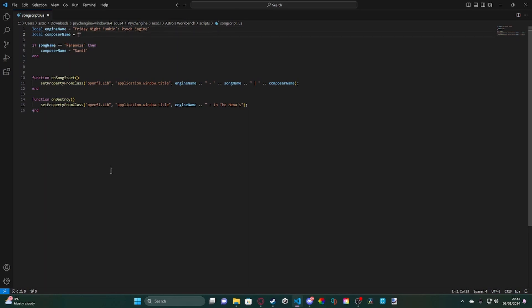Next, we have another local variable called composer name. This will be used in songs if you want to credit composers, obviously, which you should.